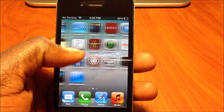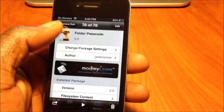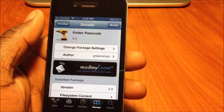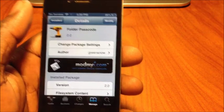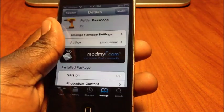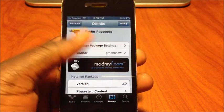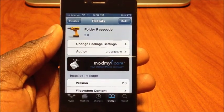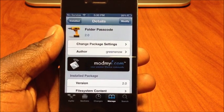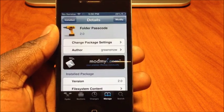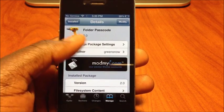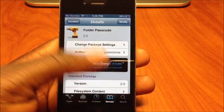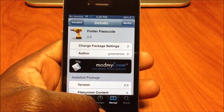When you open up Cydia, just search for 'Folder Passcode.' It's free — download it. When you download it your phone will reboot, so if you're on a tethered jailbreak on iOS 6, you want to do this when you're close to your computer — at home or wherever your computer is.